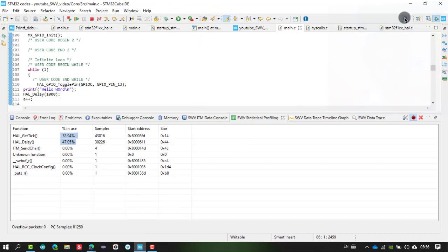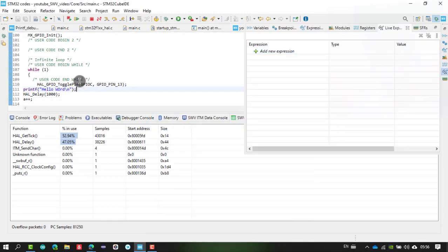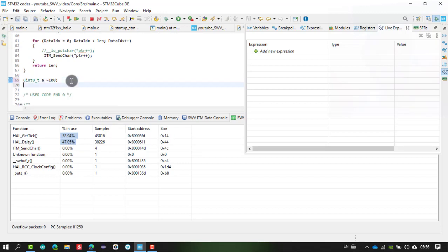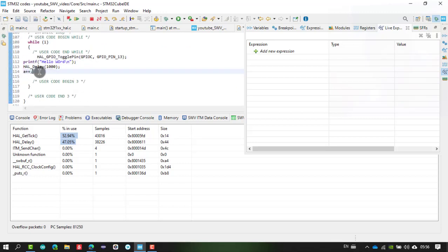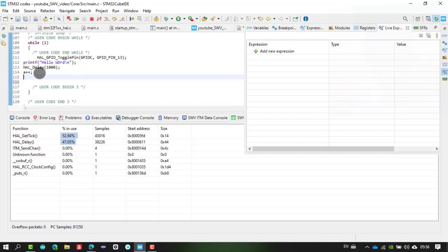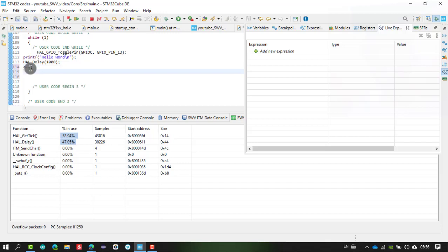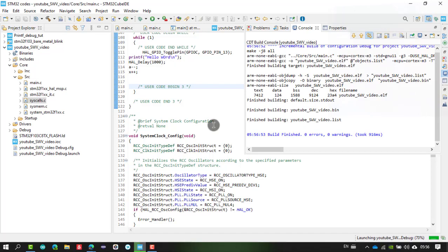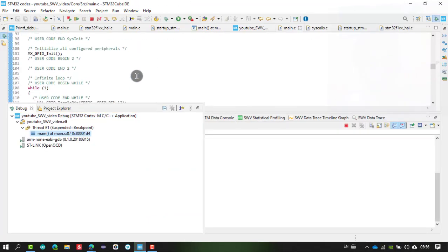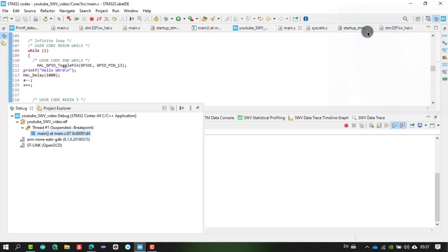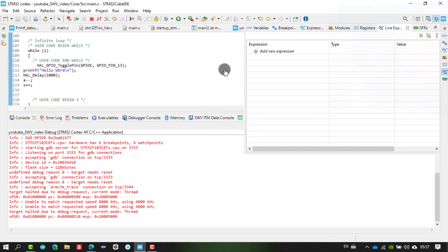Another trace feature is the Live Expressions window. Let me introduce another variable: uint8_t x = 0, with initial value of 100 for variable 'a'. In the while loop, decrement 'a' with a-- and increment 'x' with x++. Now open the Live Expressions window by searching for it. Add the variable names 'a' and 'x' as new expressions.